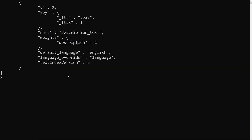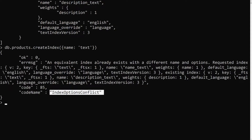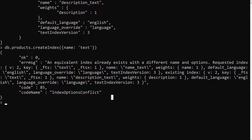Let's try to apply the index for name: db.products.createIndex({name: 'text'}). When we run this, we get an error message saying 'index options conflict.' As we discussed in our previous session, we can apply only one text index per collection, so we cannot apply multiple text indexes for multiple keys.